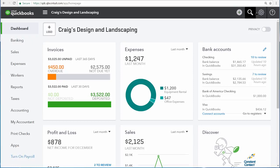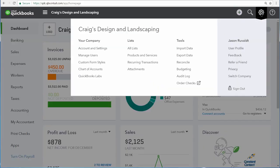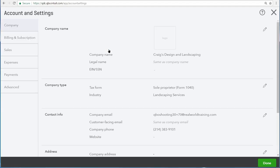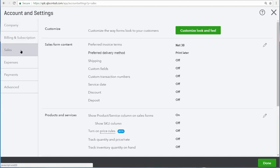To reach your account settings for sales, click on the gear icon up at the top right and then select account and settings. Now choose sales from the list to the left.